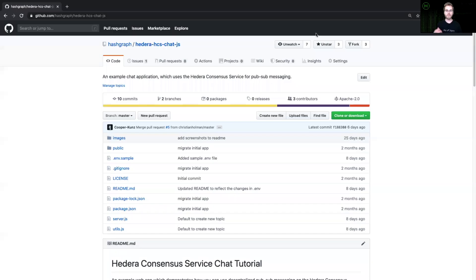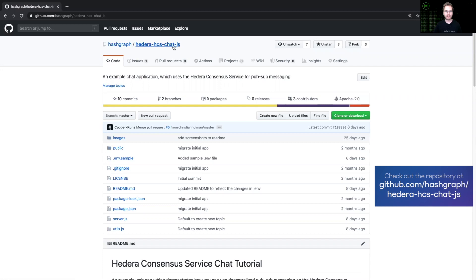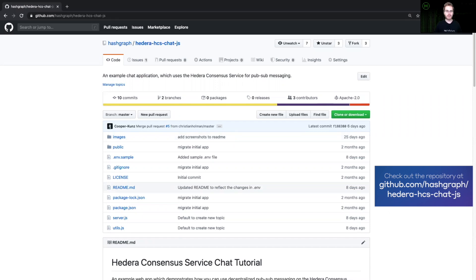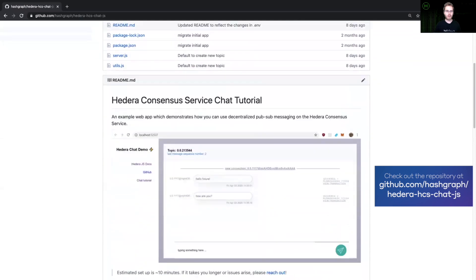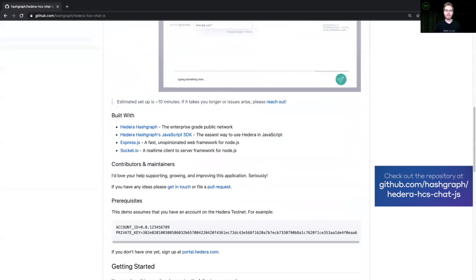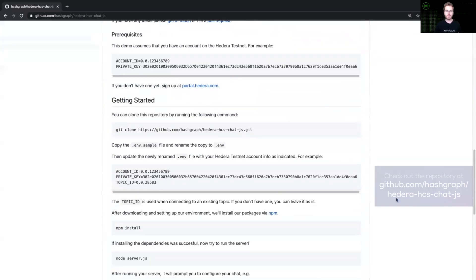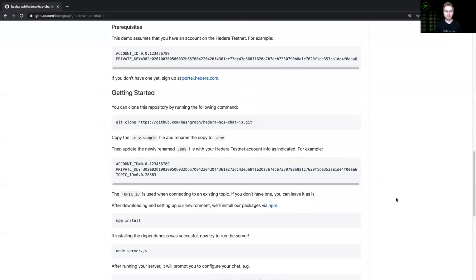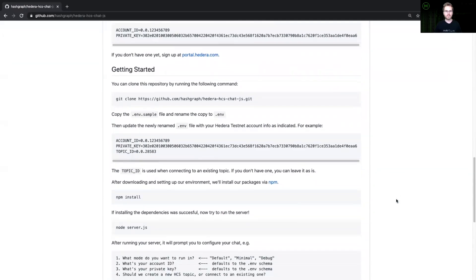For this tutorial, a great place to start is the Hedera Hashgraph official GitHub organization. Here you'll be able to find the Hedera HCS chat JS demo, which is an example application that I've built to make it easy to get started using the Hedera Consensus Service. From here, you'll be able to follow the README and learn how to get this set up on your own. But if you prefer, follow this tutorial and I'll show you how to get started in just a few minutes.